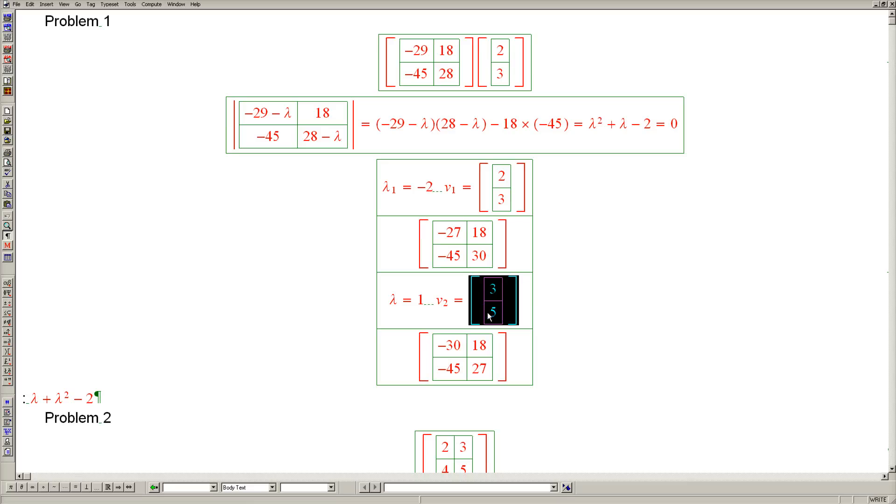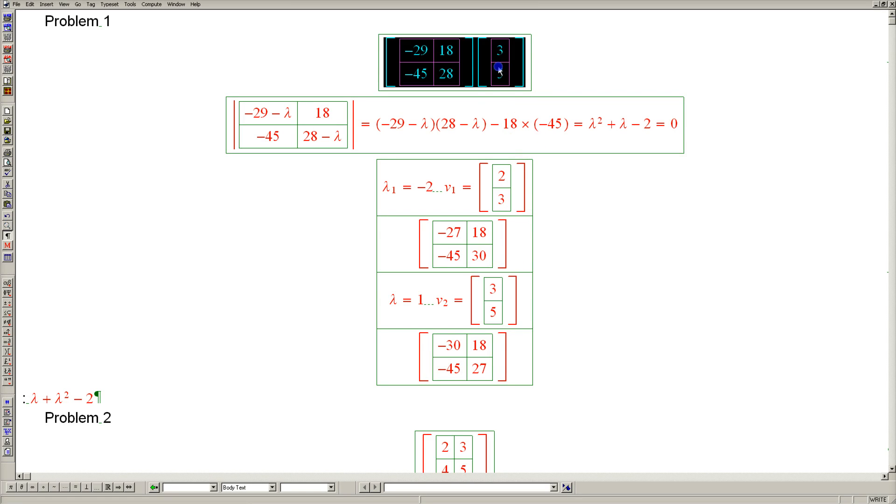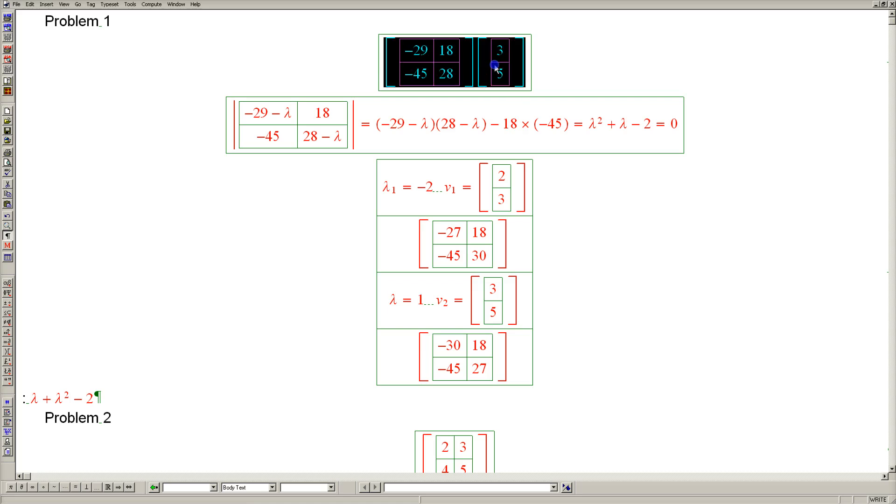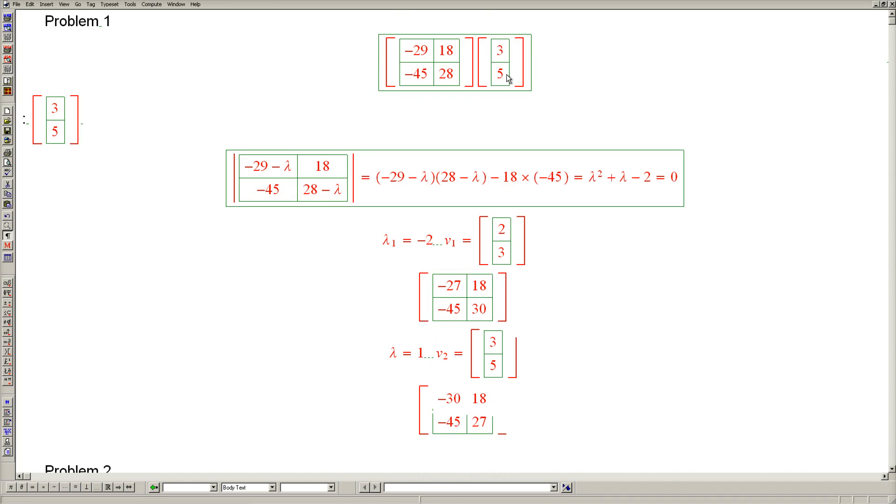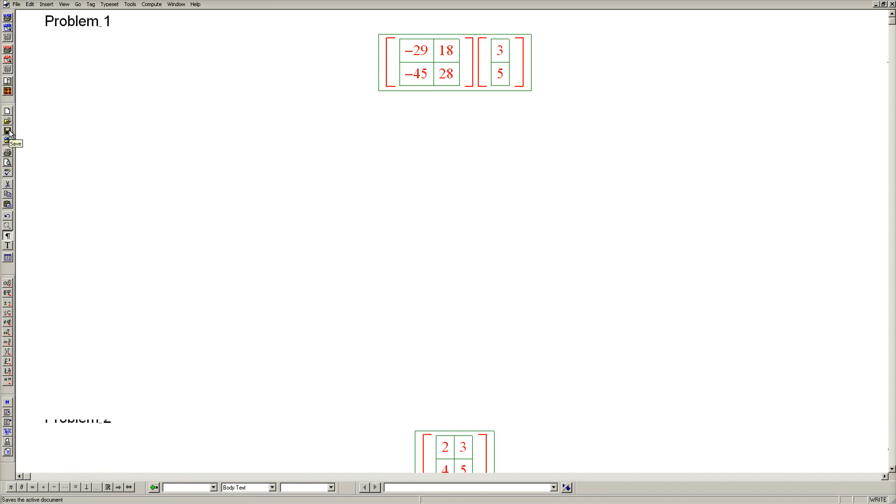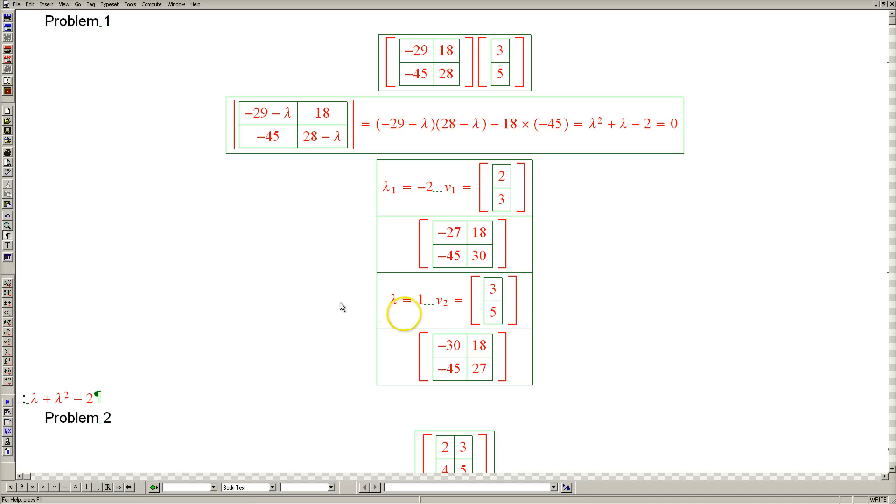Let's test that theory. What we're expecting is the same answer back because the eigenvalue equals 1, and the product is indeed [3, 5]. So we've found both eigenvalues and eigenvectors correctly.